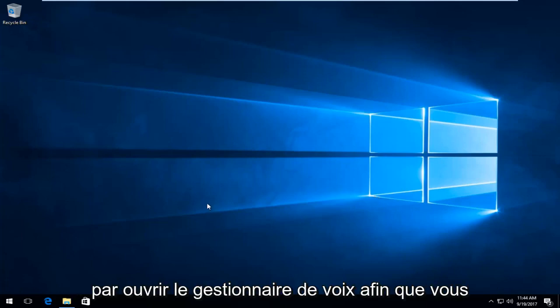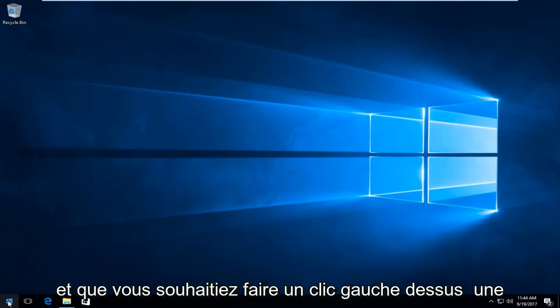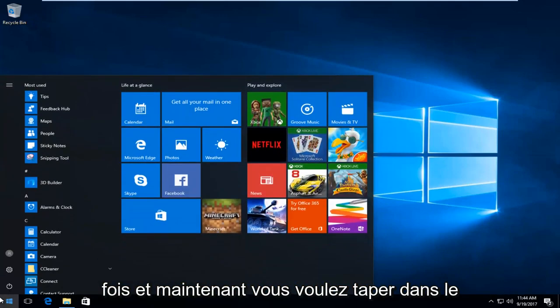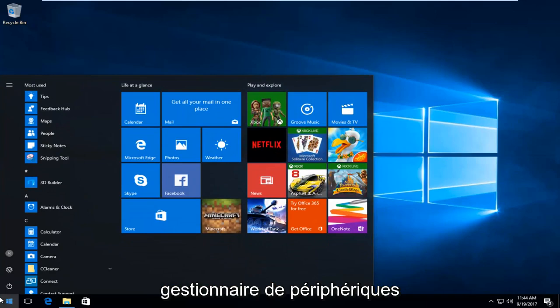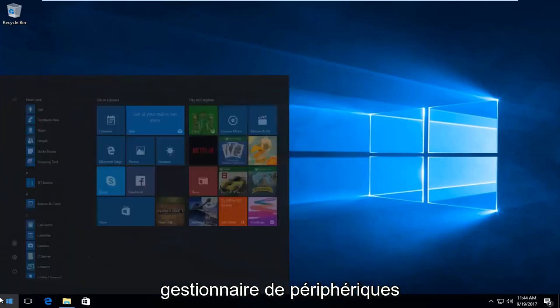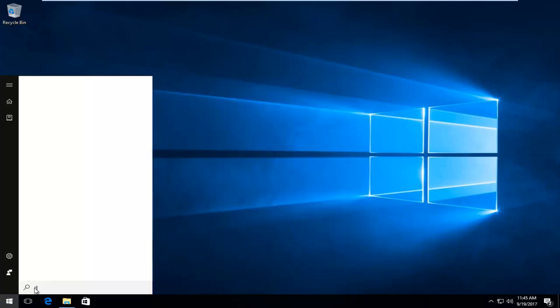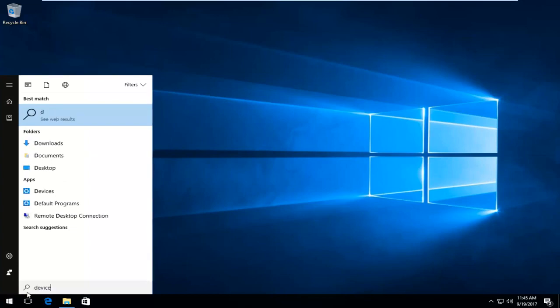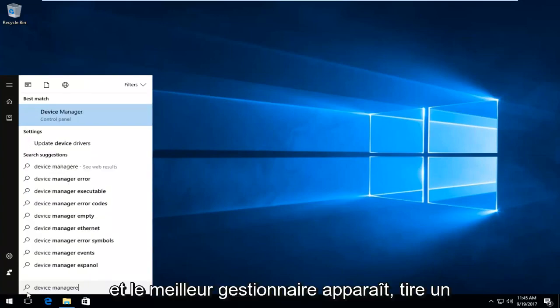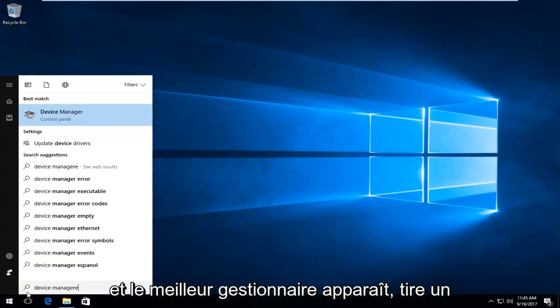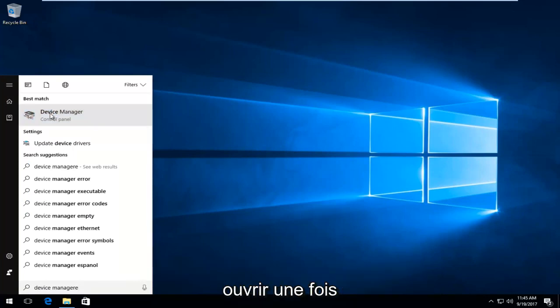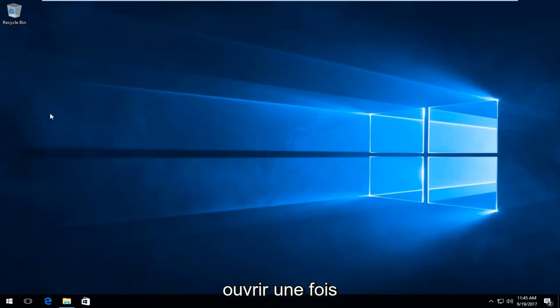We're going to start by opening up Device Manager. Head over to the Start button and left click on it one time. Now type in Device Manager. Device Manager should come up right above Control Panel. Left click on that one time to open it up.